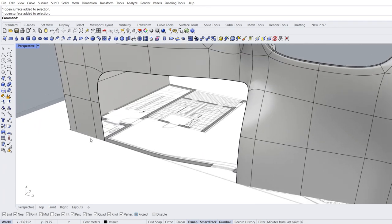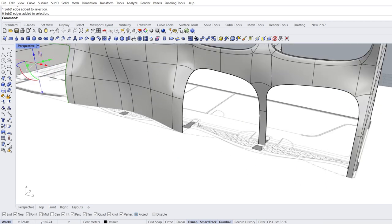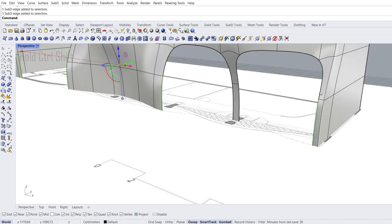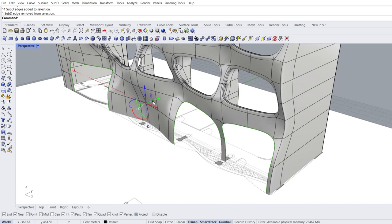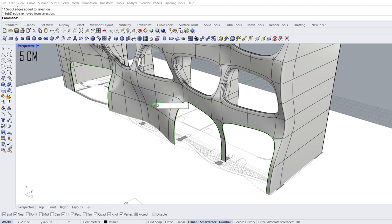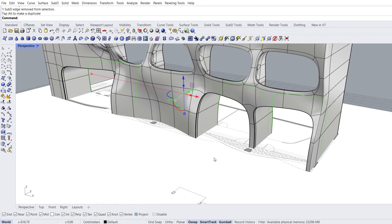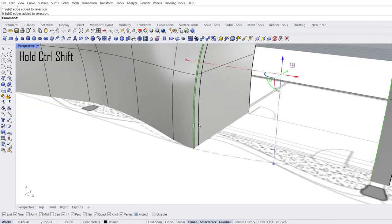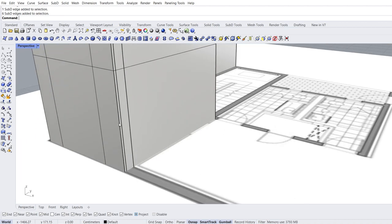Zoom in. Select image. Lock objects. Select first edge, select last edge, double click the middle edge. Select first edge, select last edge, double click the middle edge. Deselect edge. Extrude in the Y direction: 5 enter. Extrude again: 20 enter. Free extrude. Double click to loop selection. Remove crease.